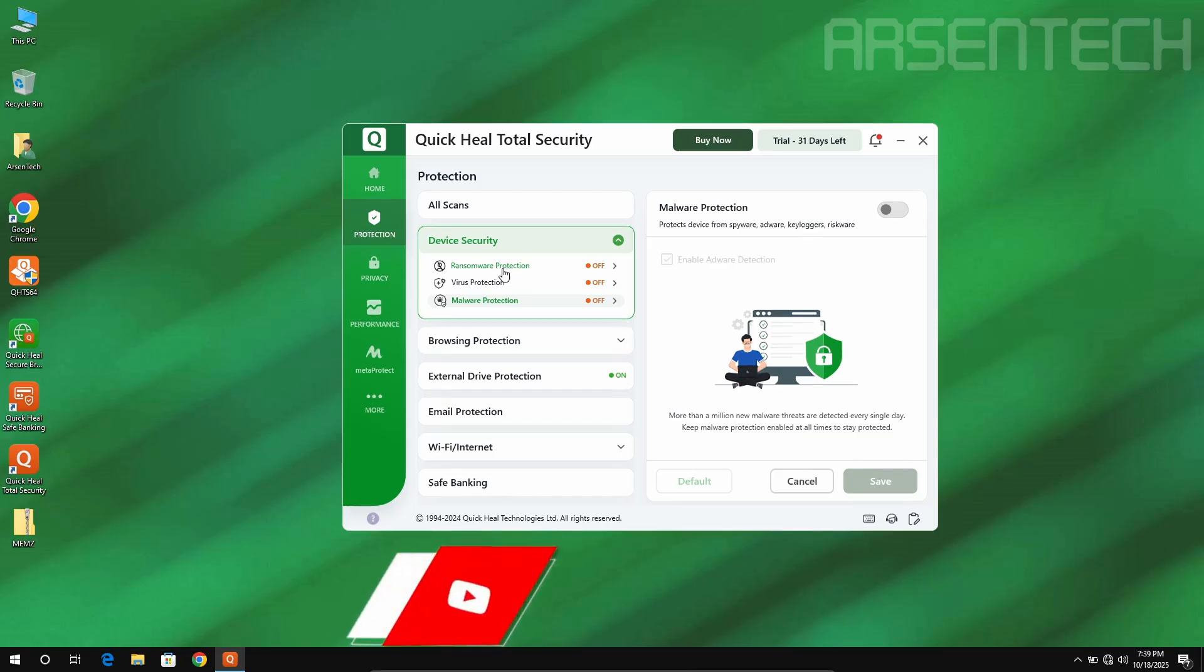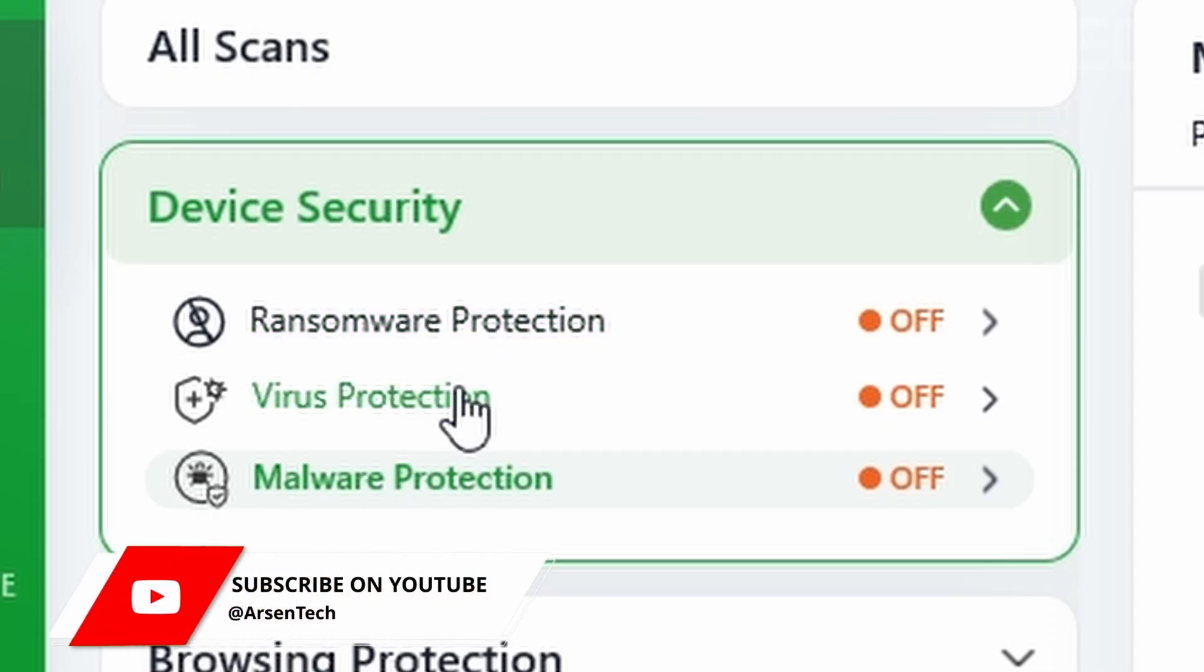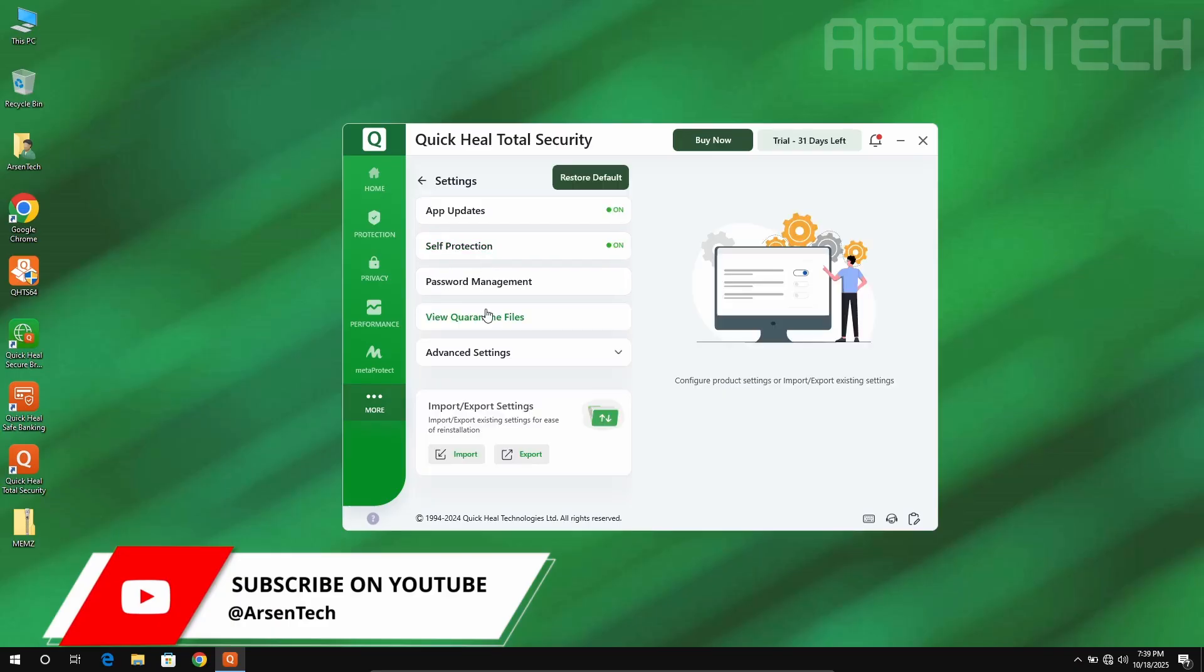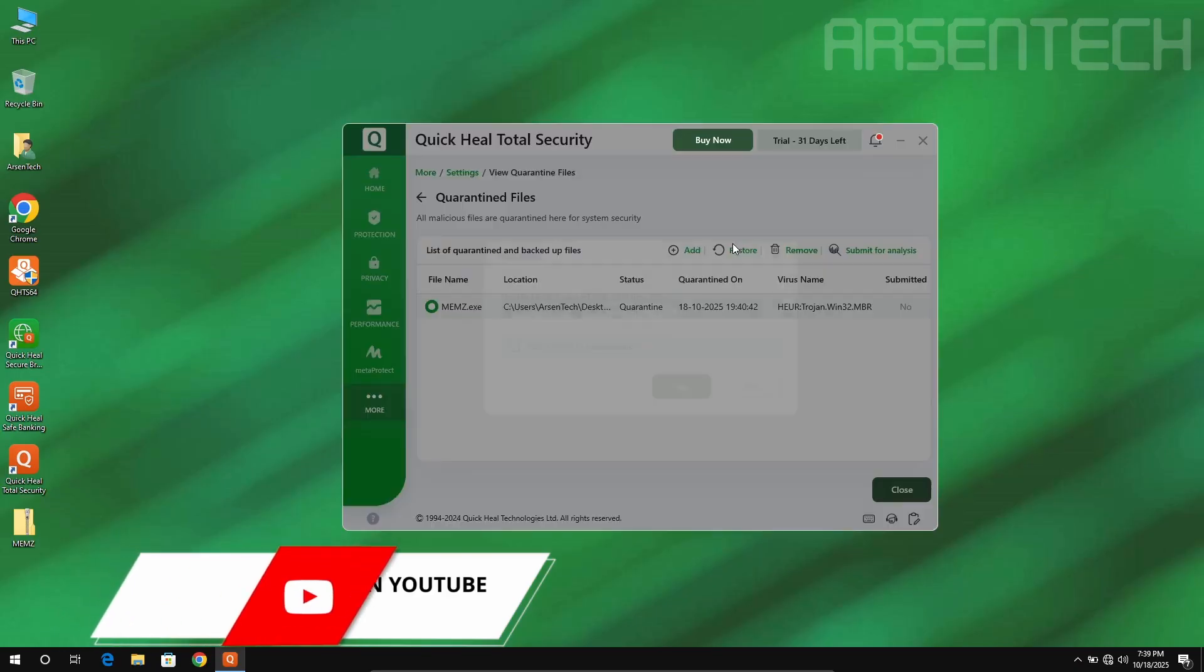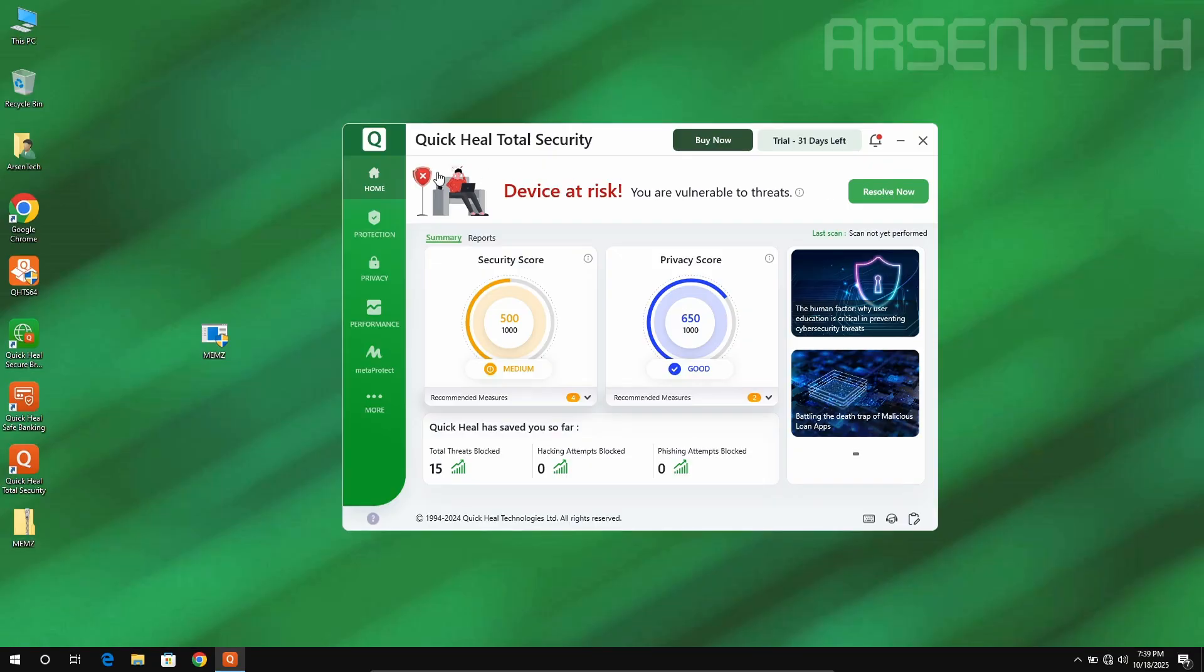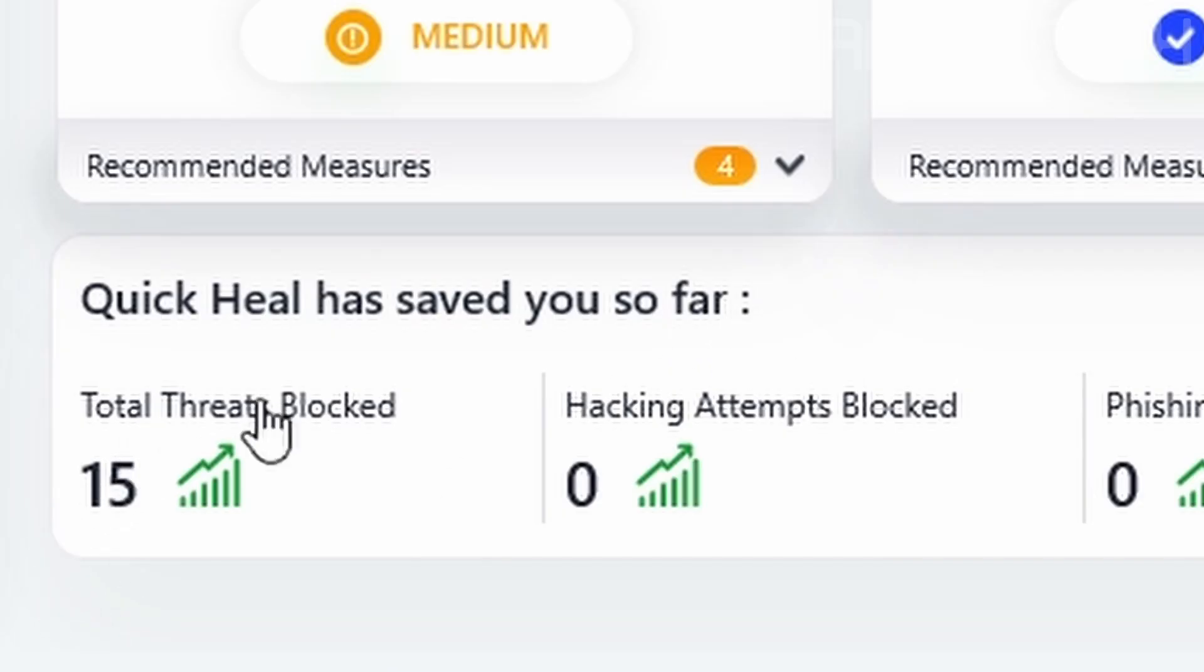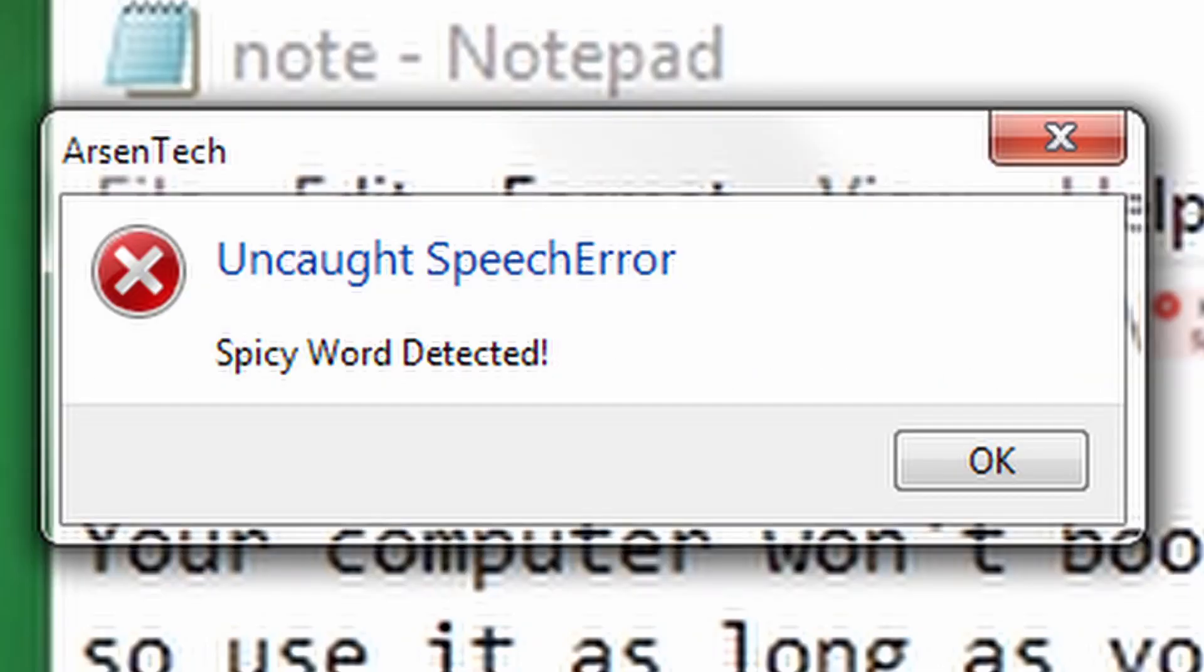I have just disabled the ransomware protection, virus and malware protections. Now let's restore the memes from the Quarantine like this. Let's try clicking on the resolve now button to enable these protections and see what memes does. Quick Heal has saved you so far from 50 total threats. Your computer has been infected by the memes trojan. Oh my god.